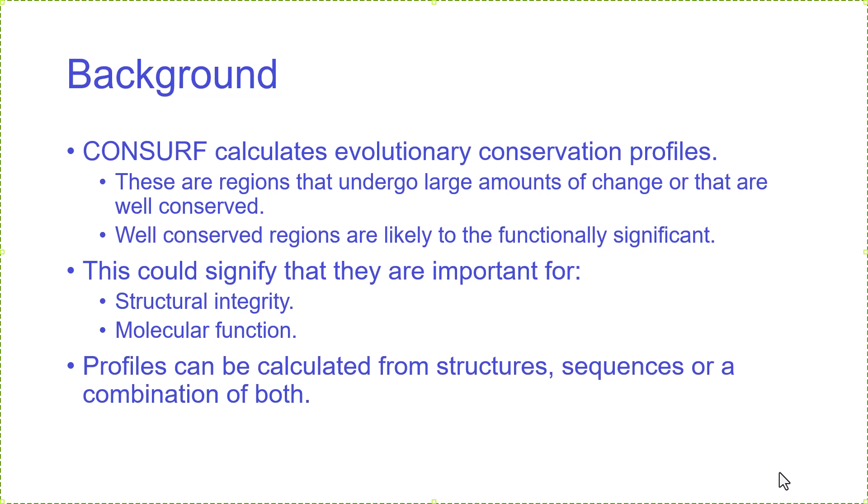The reason that well-conserved regions are important is they're likely to be functionally significant. This could mean they're important for the structural integrity of the protein - if you made substantial changes then you would affect the structure. Alternatively, it could be that they're involved in molecular function, like the catalytic site in an enzyme or the recognition site in a recognition molecule.